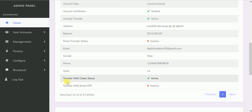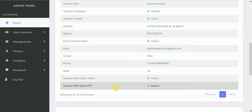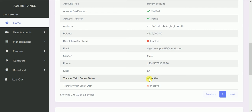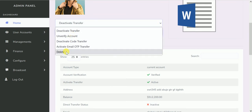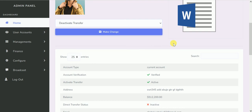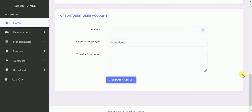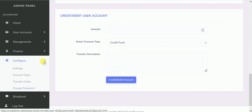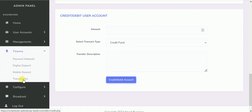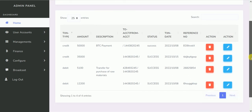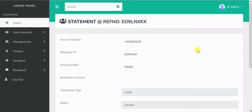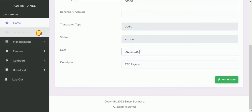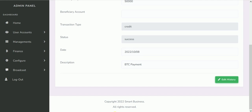We have transfer with OTP and transfer with codes. The transfer with codes is what this user is currently activated for, but you can actually change that for a particular user. I'd also like to show you that you can debit or credit a user. If mistakes were made, you can come to Finance and see all transactions. You can actually edit the transaction detail, and if a mistake was made you can even change the date.